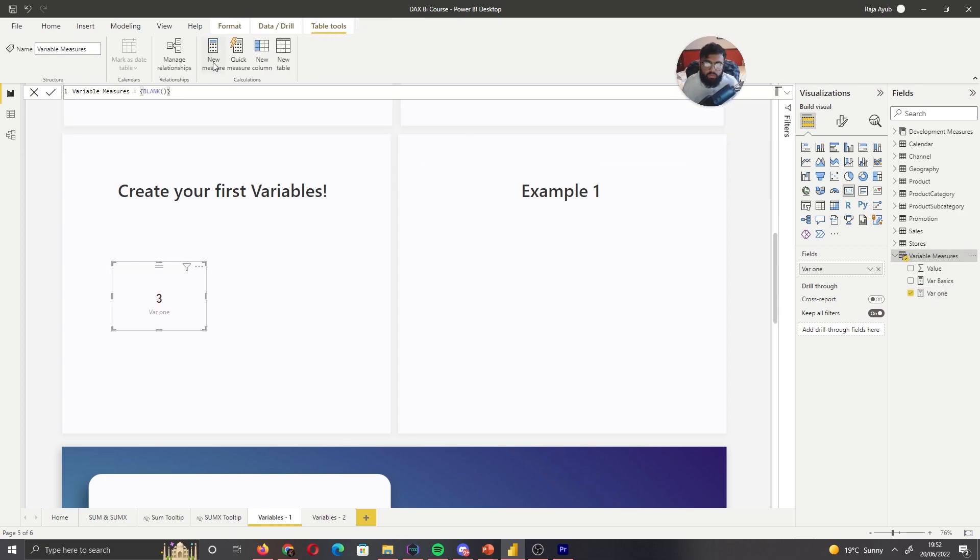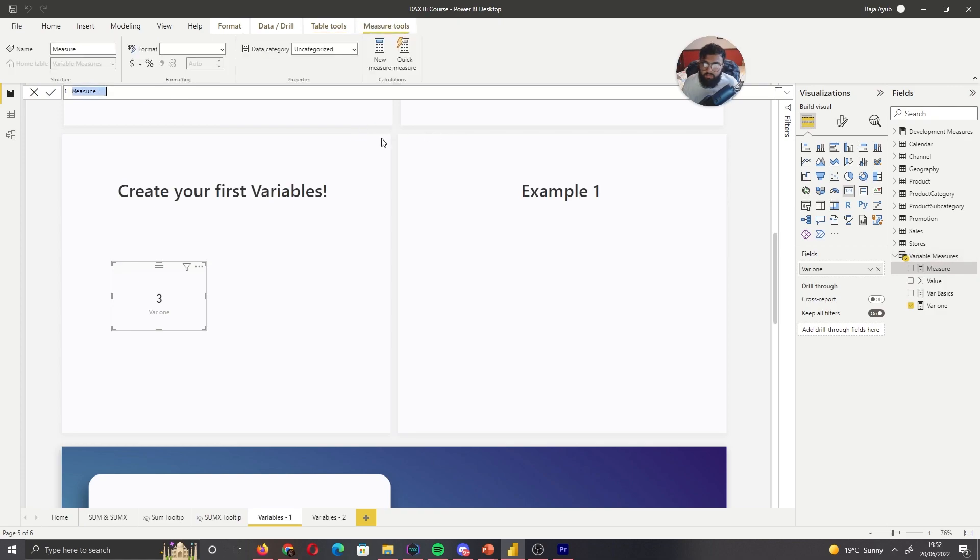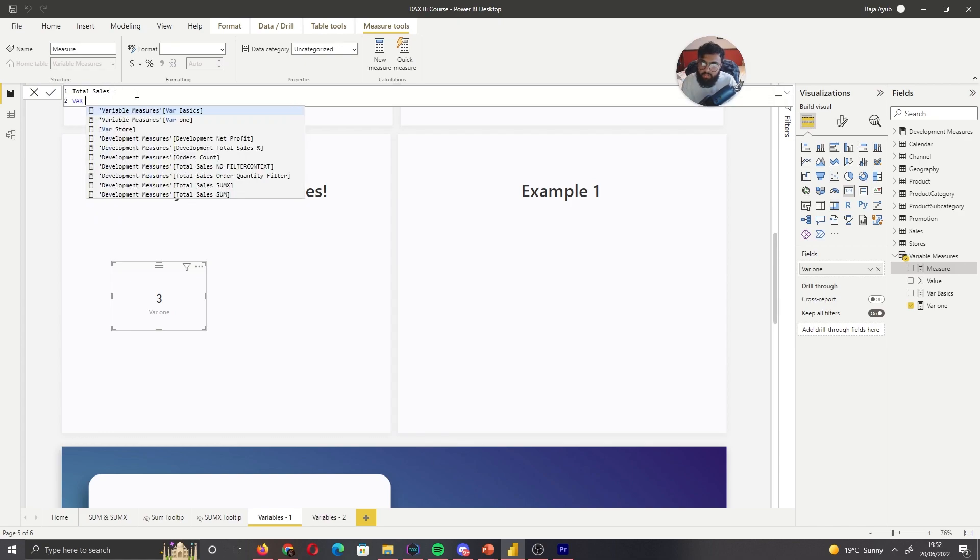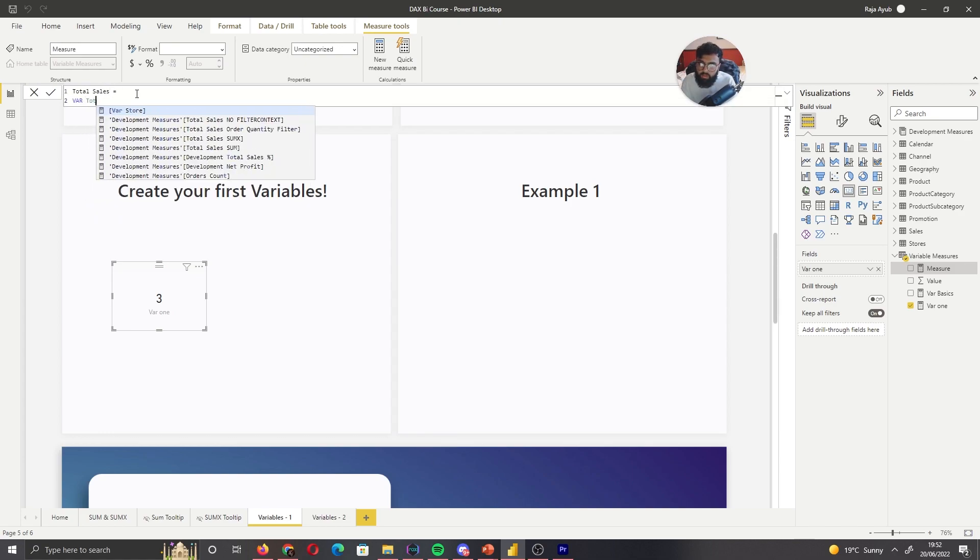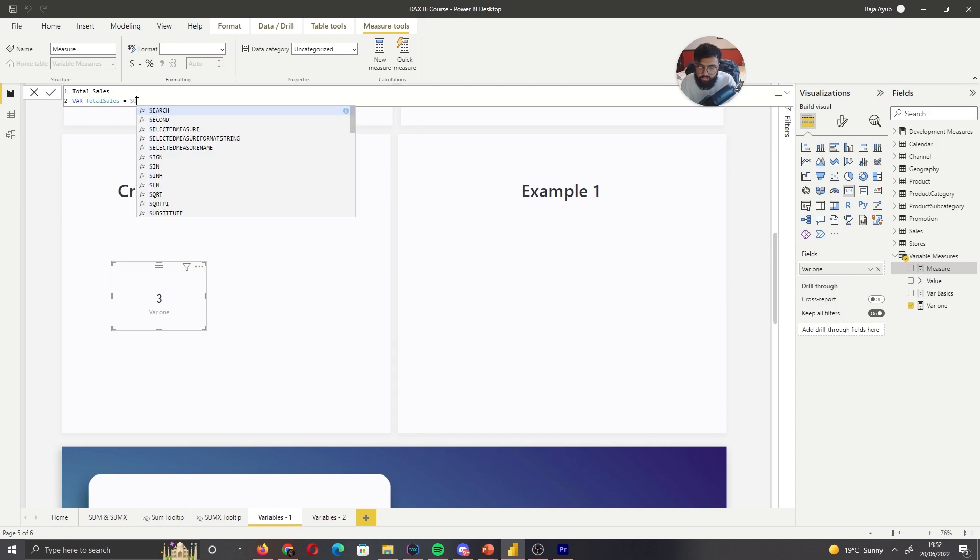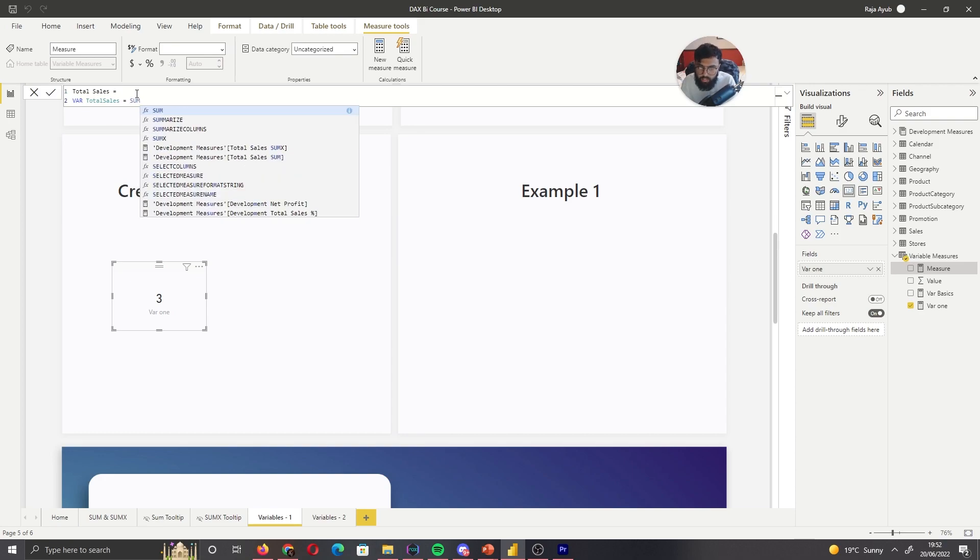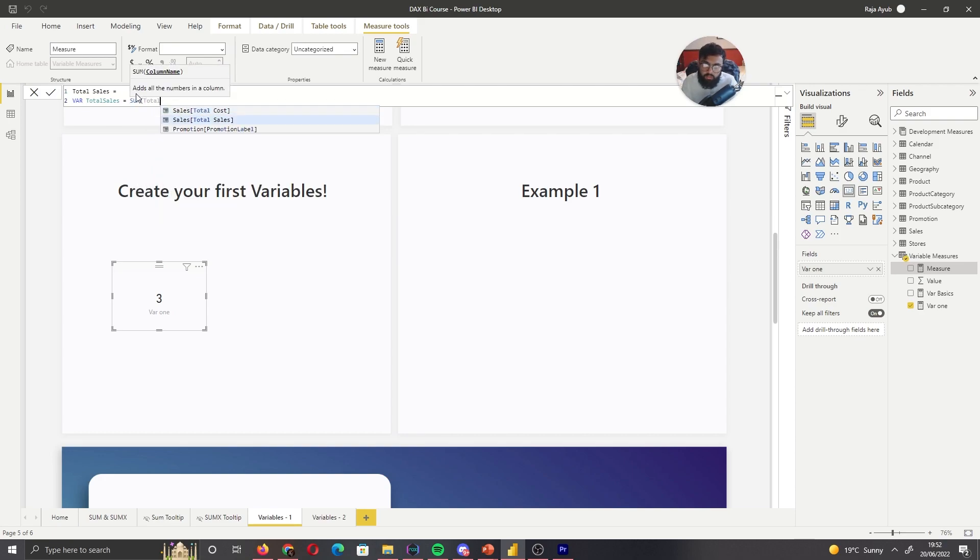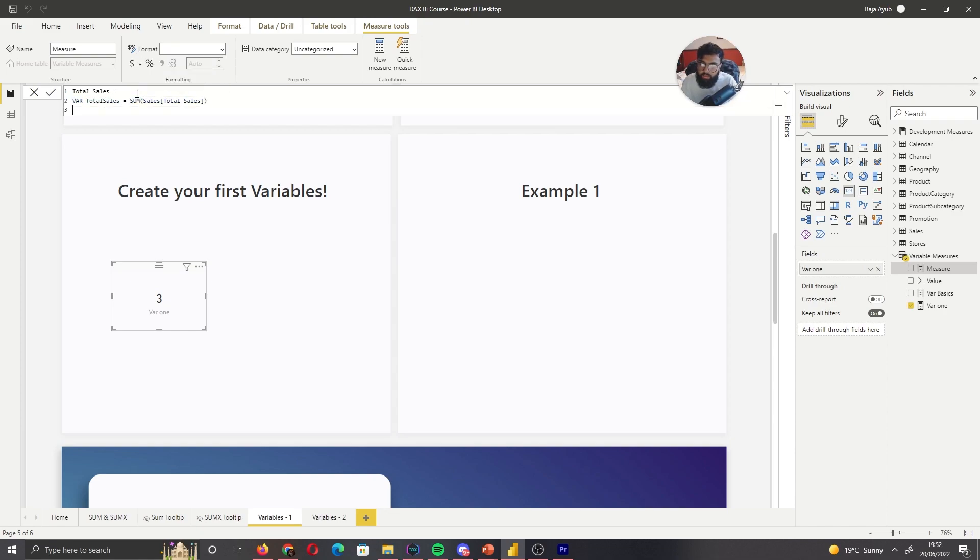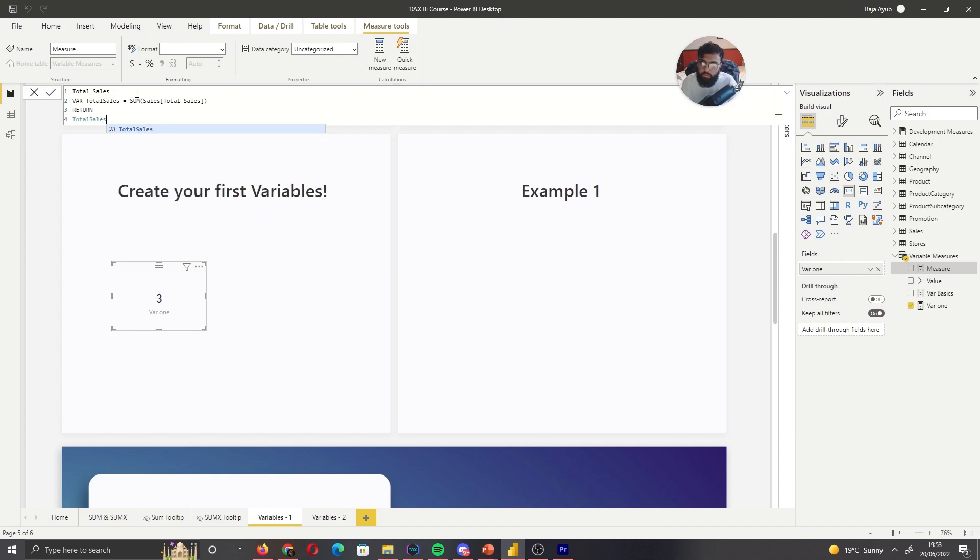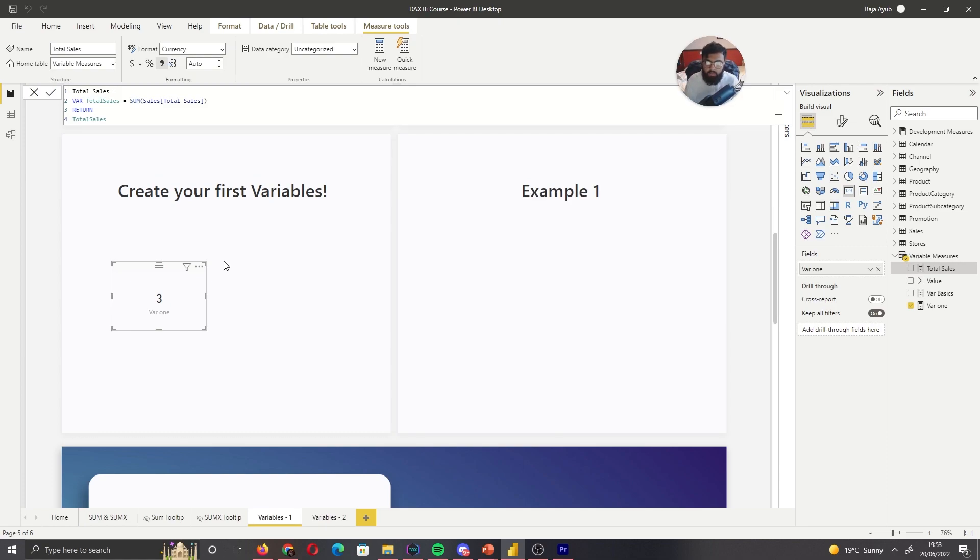So let's call this variable. Let's do total sales variable. So we have a column in our table called total sales, which has our sales. So let's call this total sales. So I'm going to write VAR total sales. And then if we did a calculation, sum of total sales column. And then return. And let's call our variable. And now let's bring that into a card.